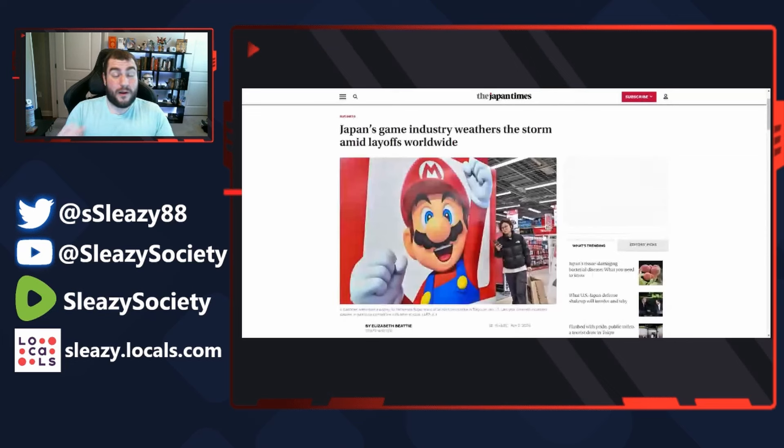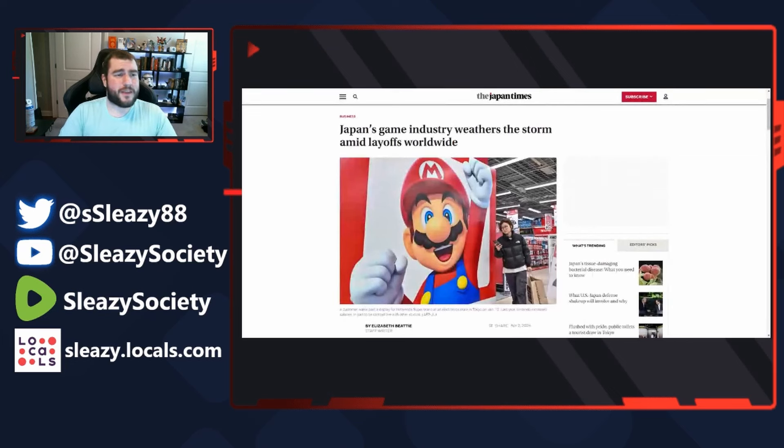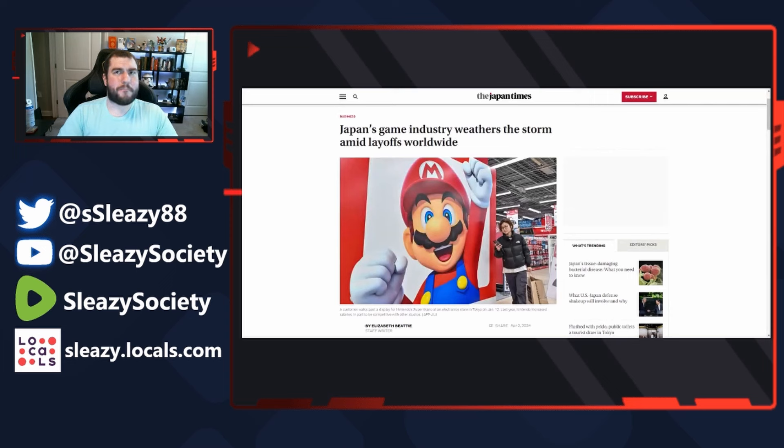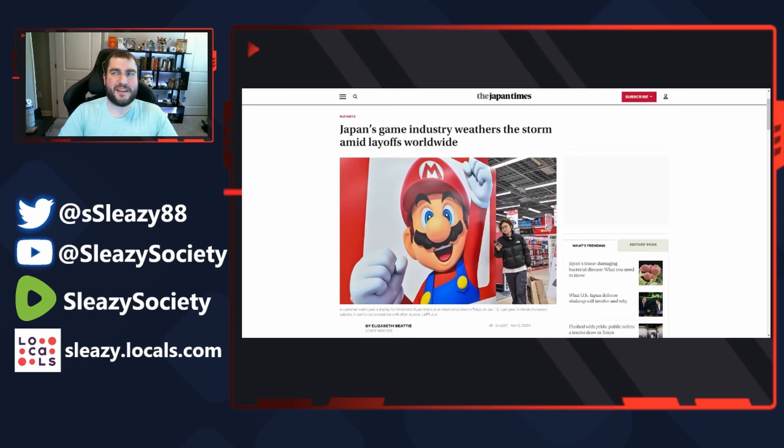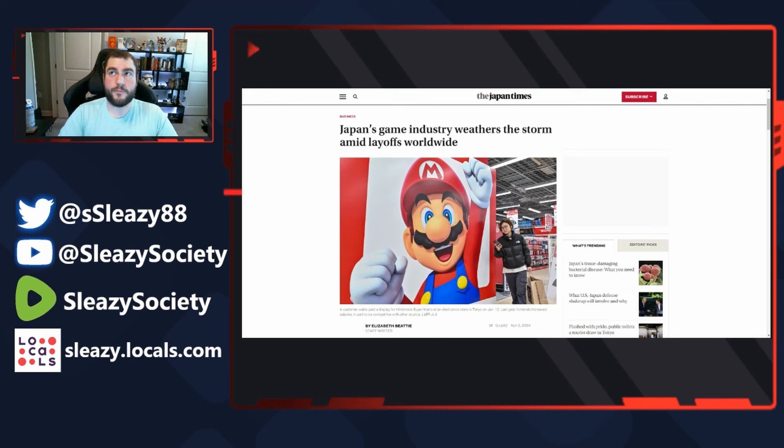So while every other company's failing and dealing with what they call mass dislikes and hate campaigns for creating DEI games and nobody's buying their games, they're laying off people. But companies like Japan and Korea fire the feminist weirdos and are making absolute bank with people in the West supporting their content.